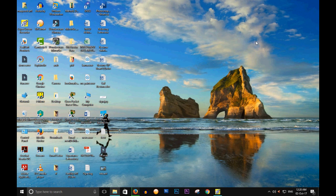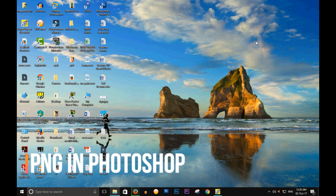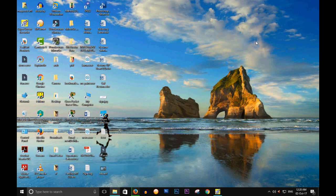Hi everyone, today we will discuss the topic: how to make a transparent PNG in Photoshop. Sometimes we use a lot of images, and if I want a transparent background for a particular image, how can I do that in Photoshop?